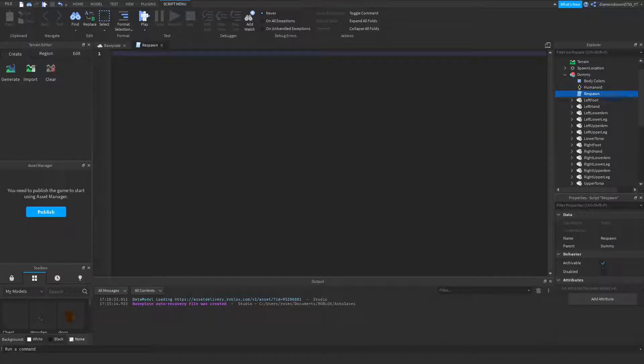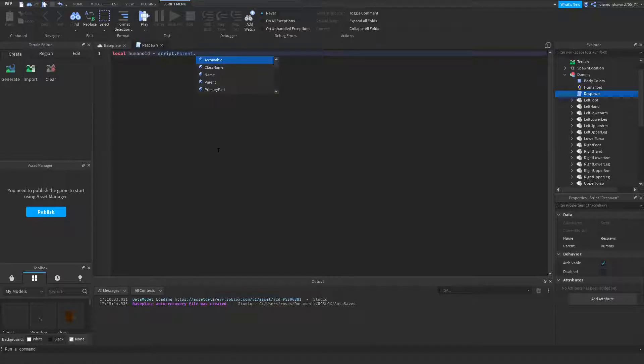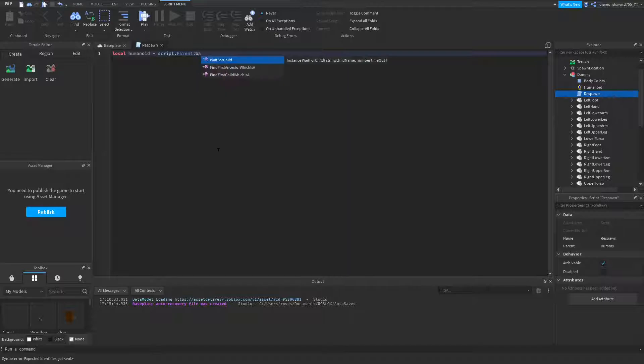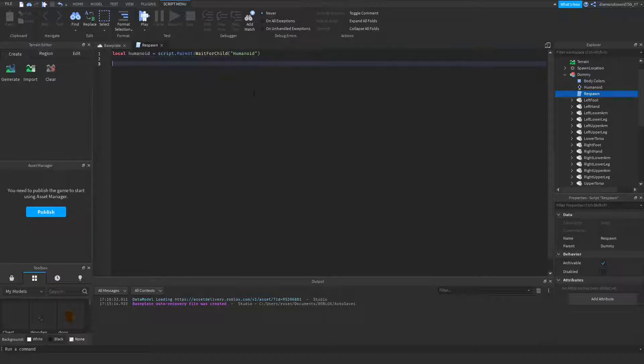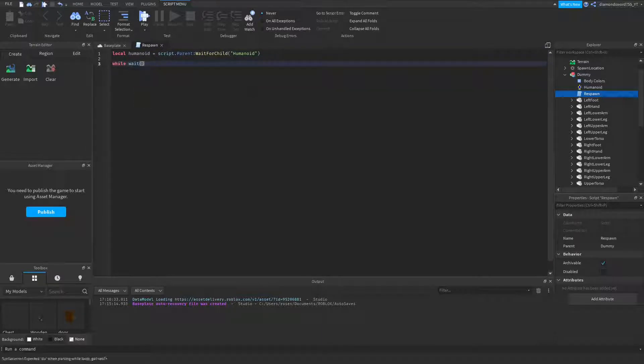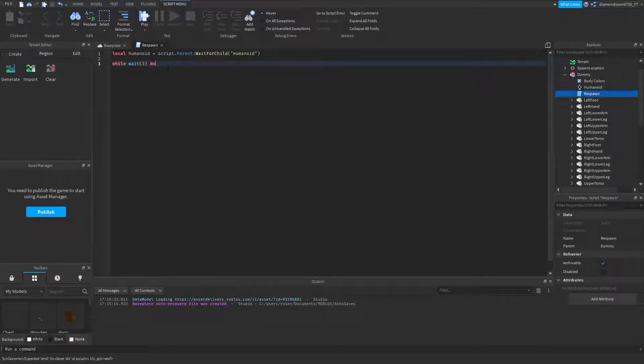Let's create a variable for the humanoid. So local humanoid is going to be equal to script.parent, wait for child, and we're going to wait for the humanoid. Alright, so now we're going to create a loop. So while wait 5, do... 5 seconds, actually 5 is kind of long, so let's do like 3 seconds or so.